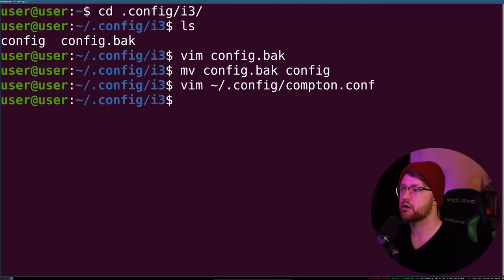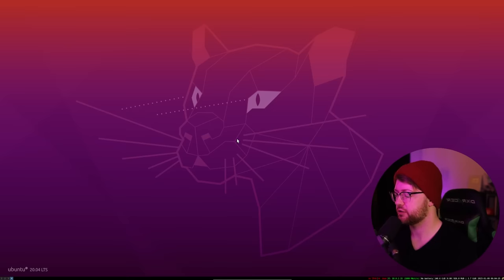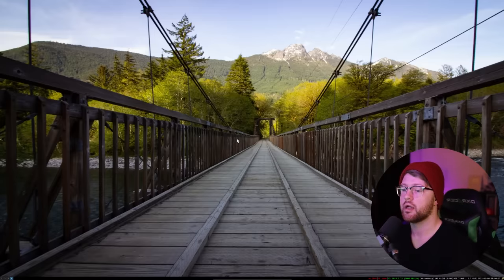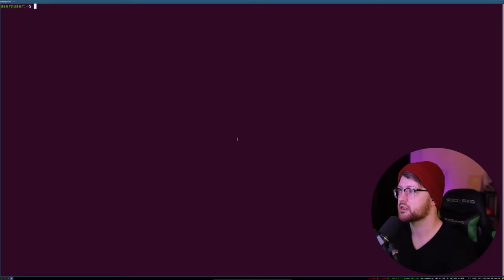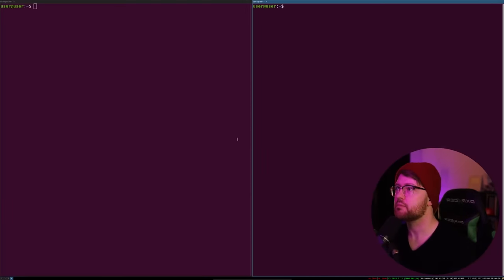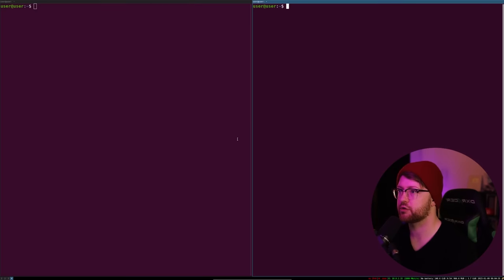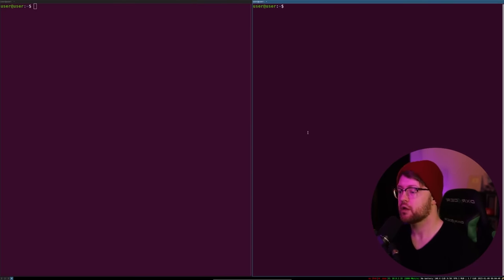So after you've edited all of those config files, we're going to do our modifier shift R to reset i3. And then boom, now our stuff pops up. So we make two windows with Alt Enter, Enter. You can see the one on the right and the left. They're switching, and one of them is a little darker than the other, which means that it's the one that we're actively in.